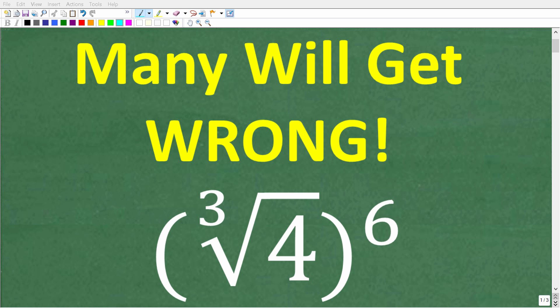Now, if you actually understand square roots, powers and exponents, radicals, and cube roots, you should be able to easily solve this problem without the aid of a calculator. Let's take a look at the question. We have the cube root of 4, all of this to the 6th power.